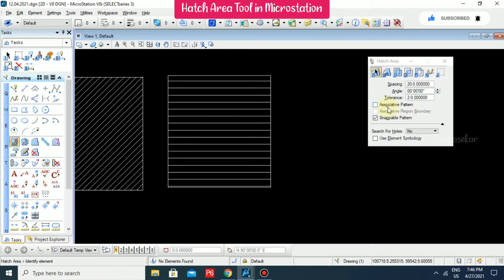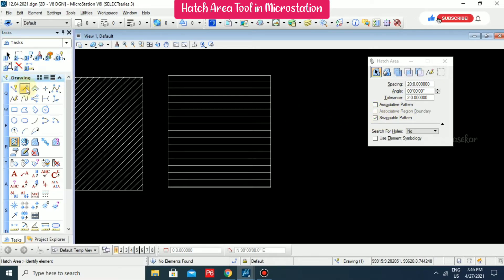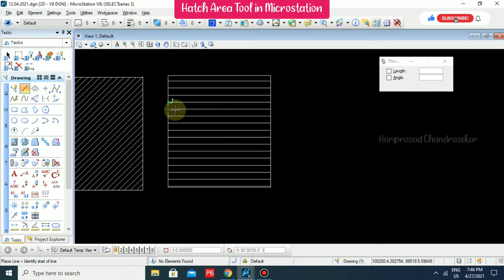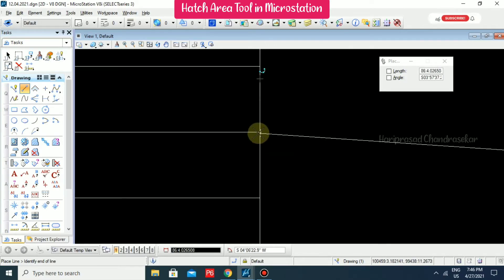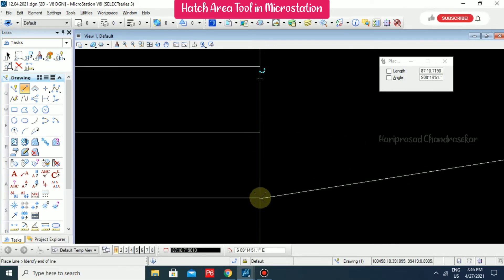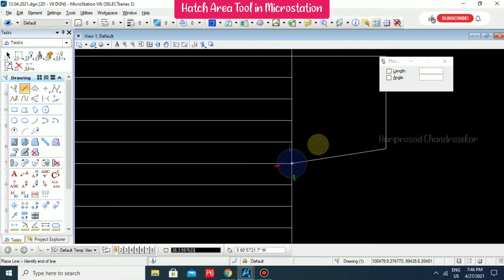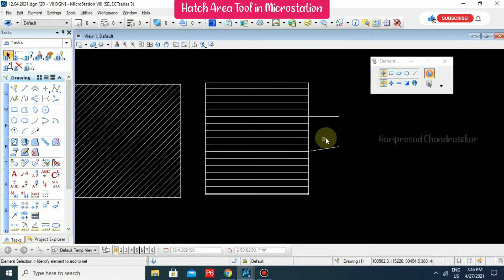Here we have Associative Pattern and Snappable Pattern options. Right now only Snappable Pattern is switched on, which means whenever you take something else, you can snap to it — you can see the snap is coming — so you can draw using that. That is what snappable means.